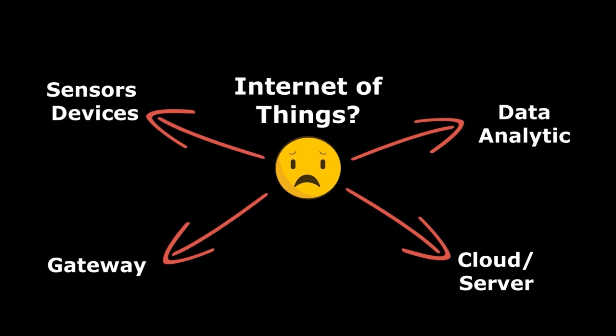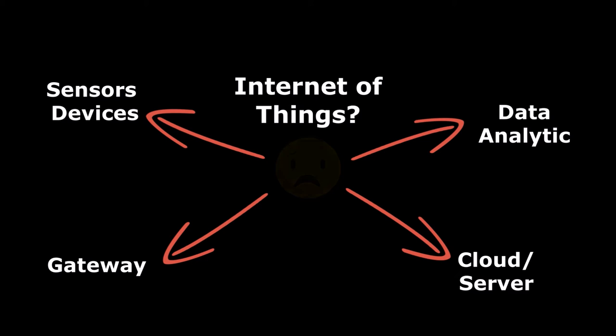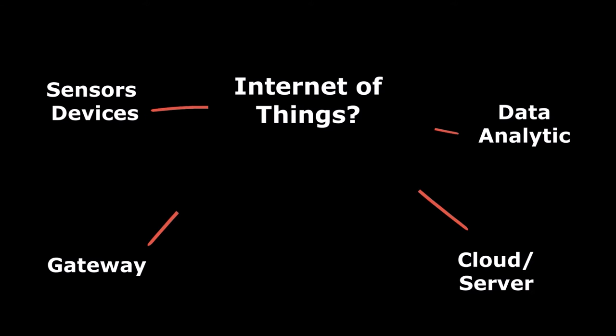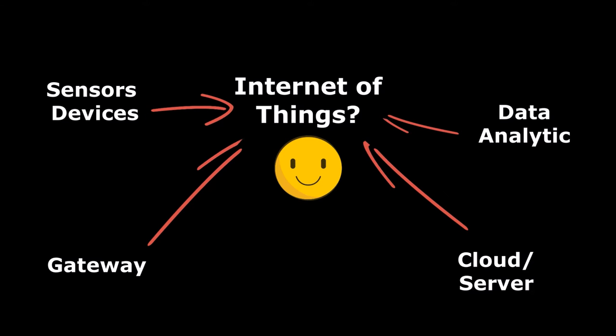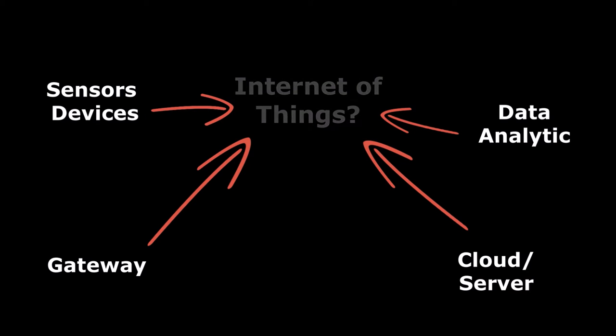Last but not least, we have the Data Analytics, which is the process of converting large numbers of data into useful insights, which can then be used to make useful decisions by the end user. Of course, there's a lot more components involved especially on a complex IoT system, but in general, these four major components is what makes up the IoT system.